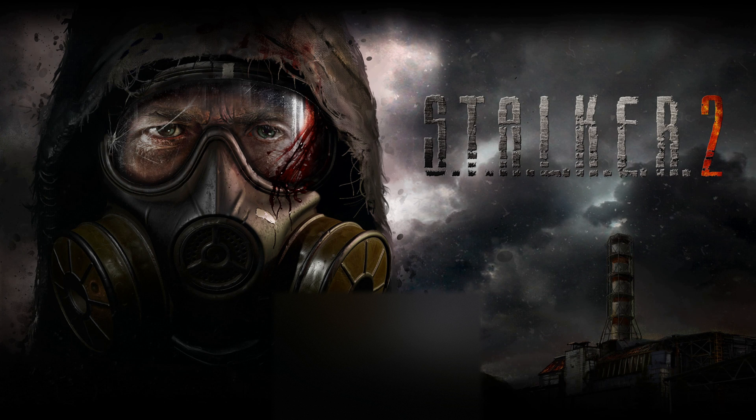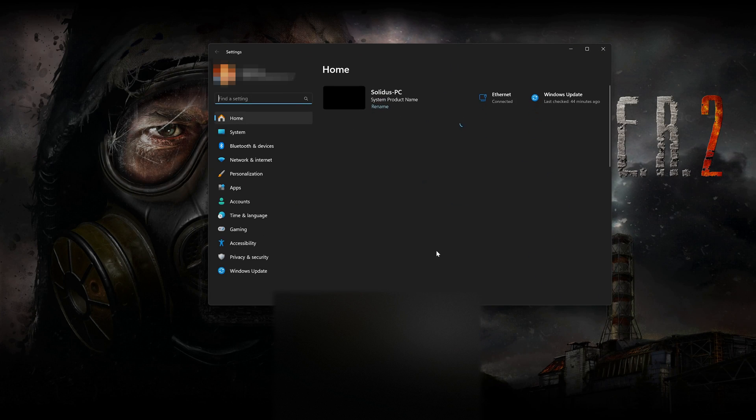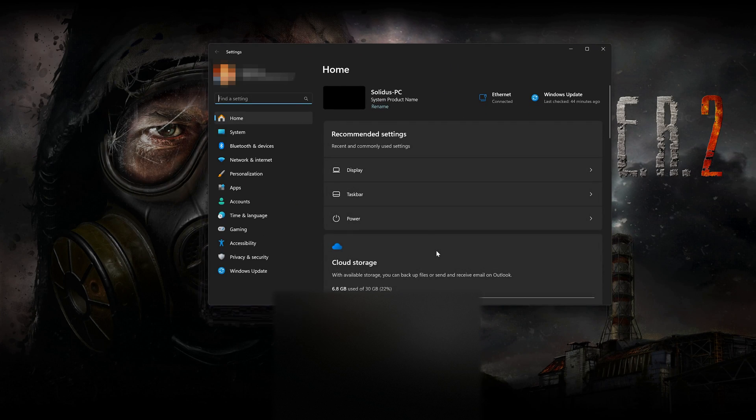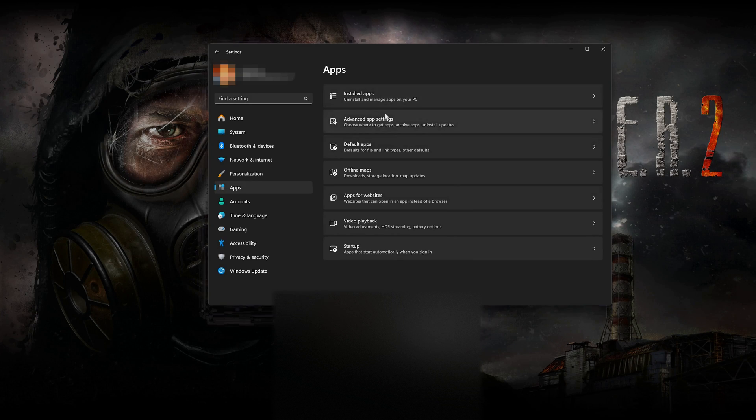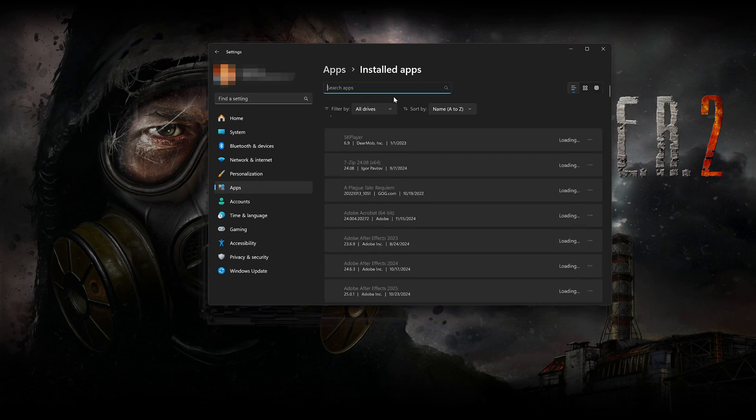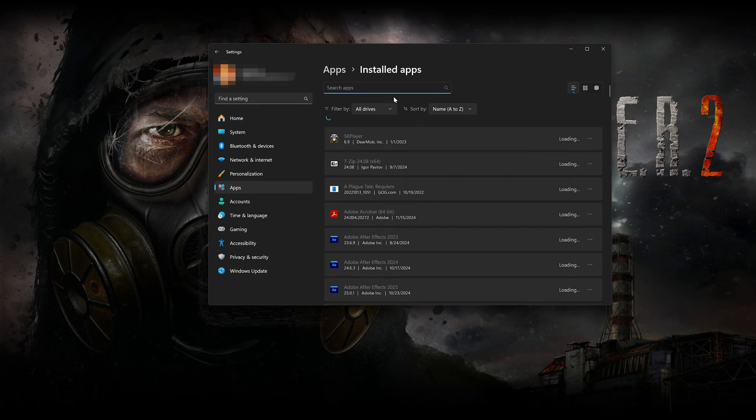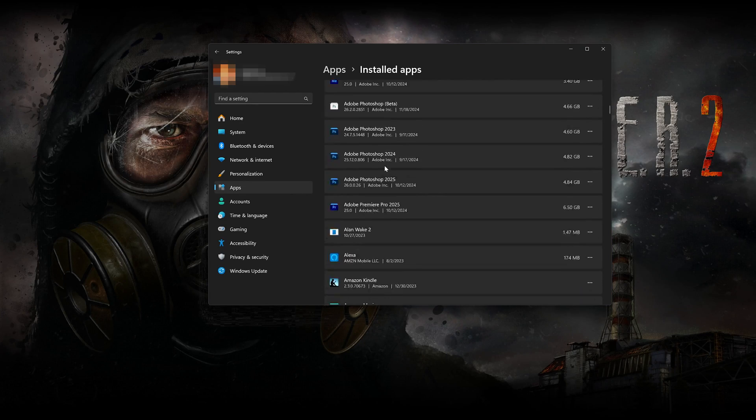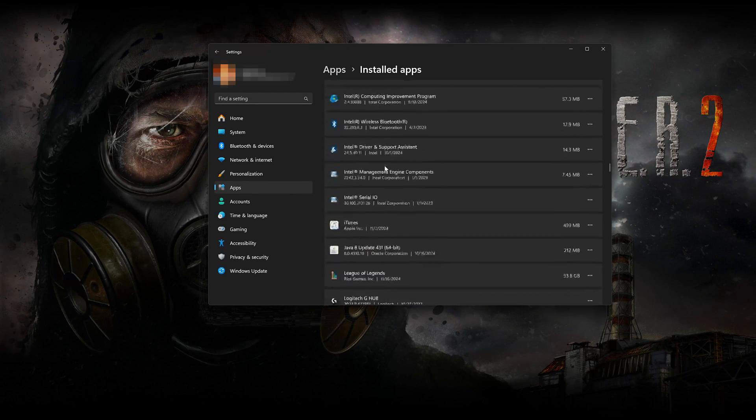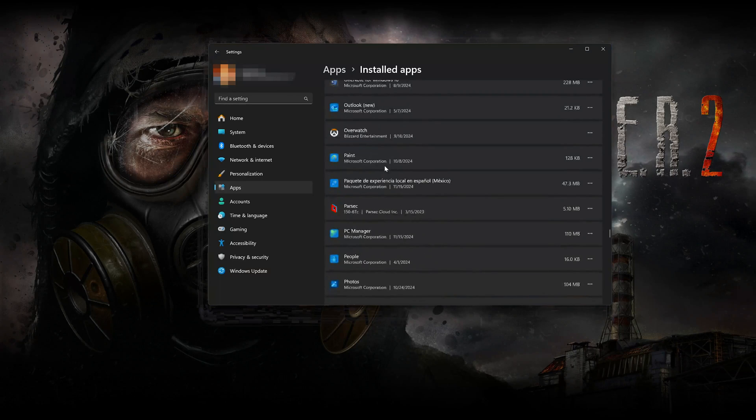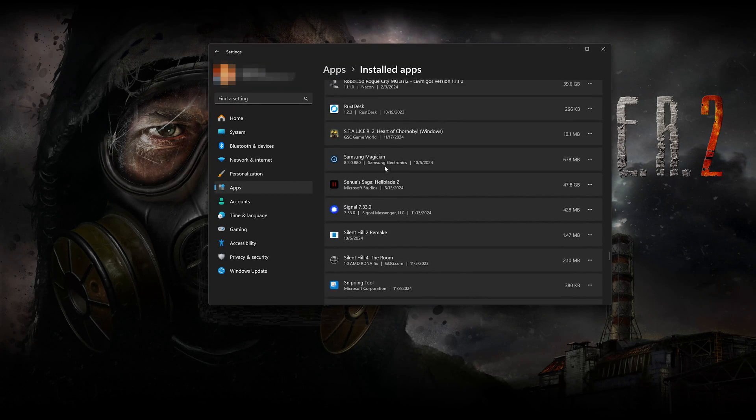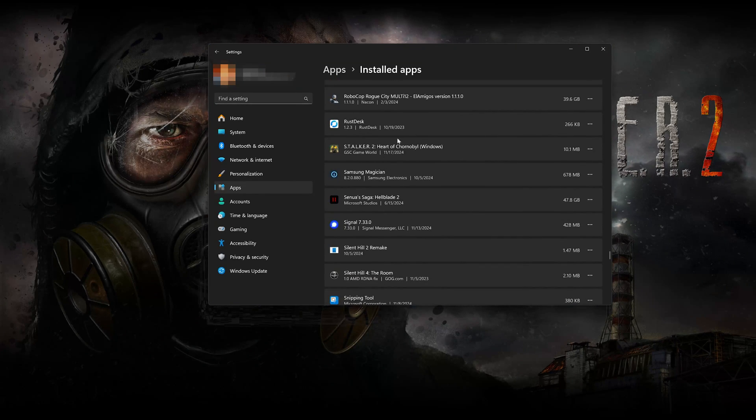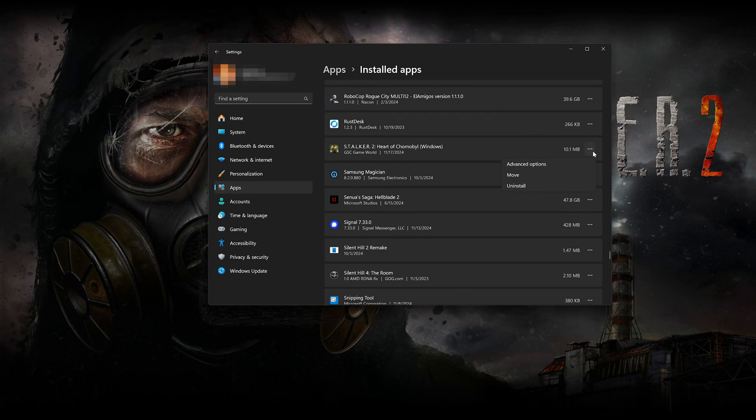First open the Start menu. Open your Settings. Open Apps. Open the Installed Apps section. Locate Stalker 2. Click on the three dots to open the Stalker 2 options. Click on Advanced Options.